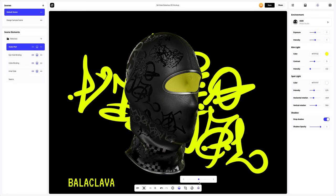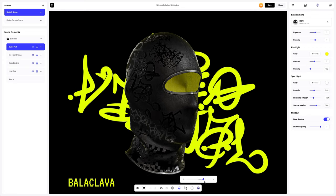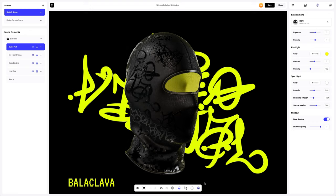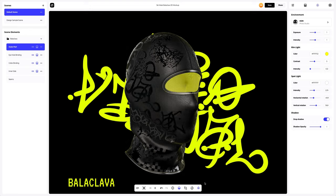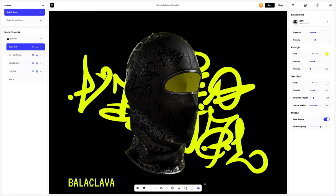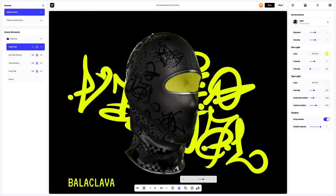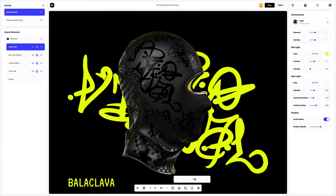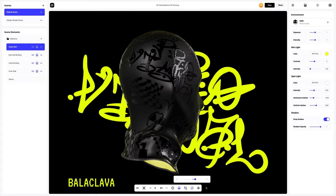In ProVisual, you can turn on moving lights to see how the light enhances the shape and texture of the 3D model. Rotate the 3D model to see how the design looks in motion.